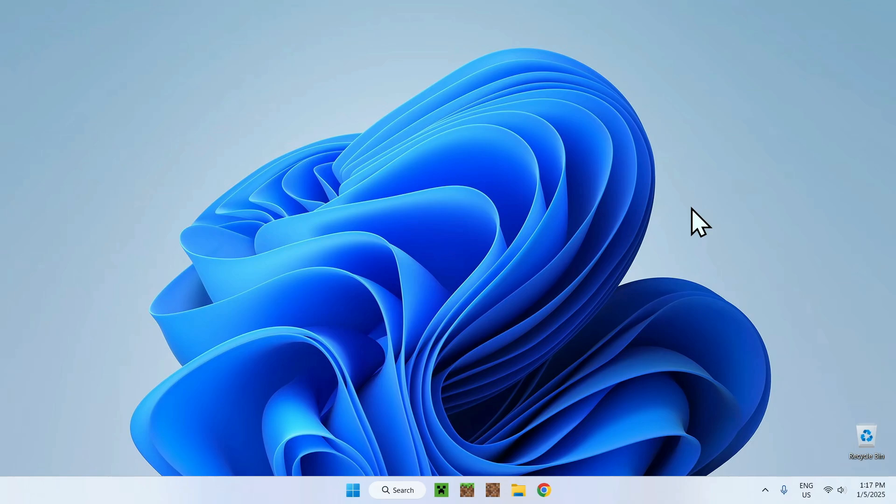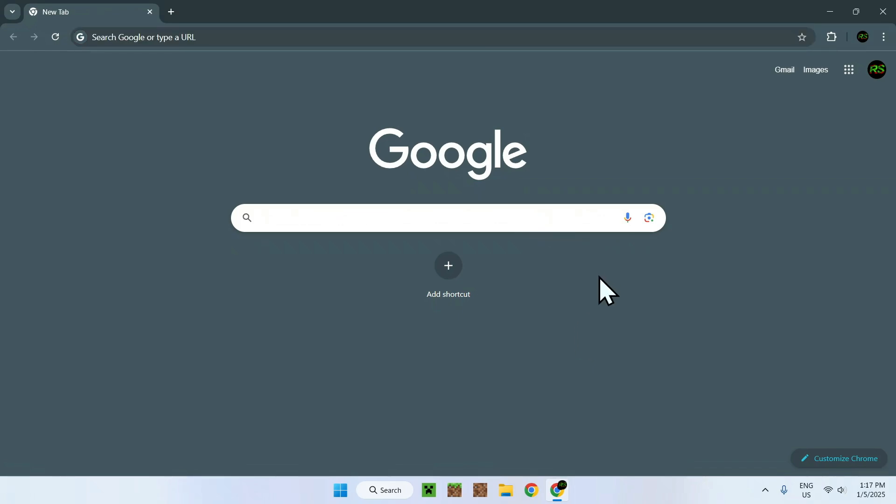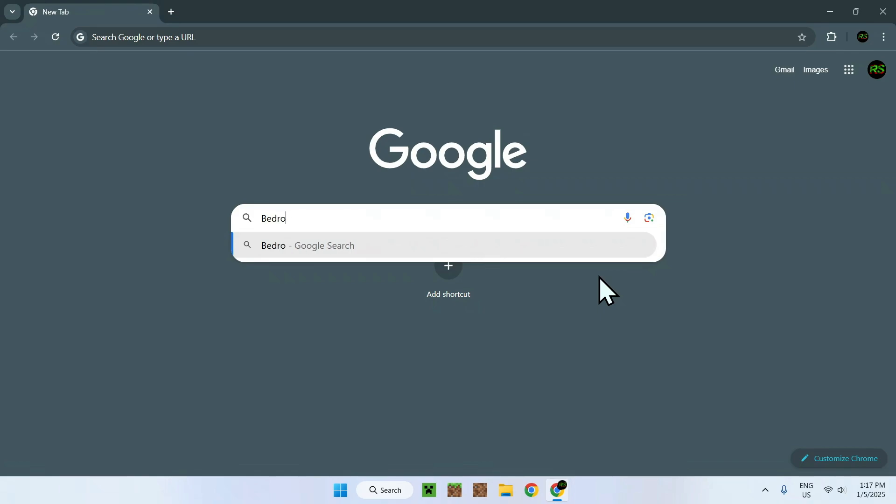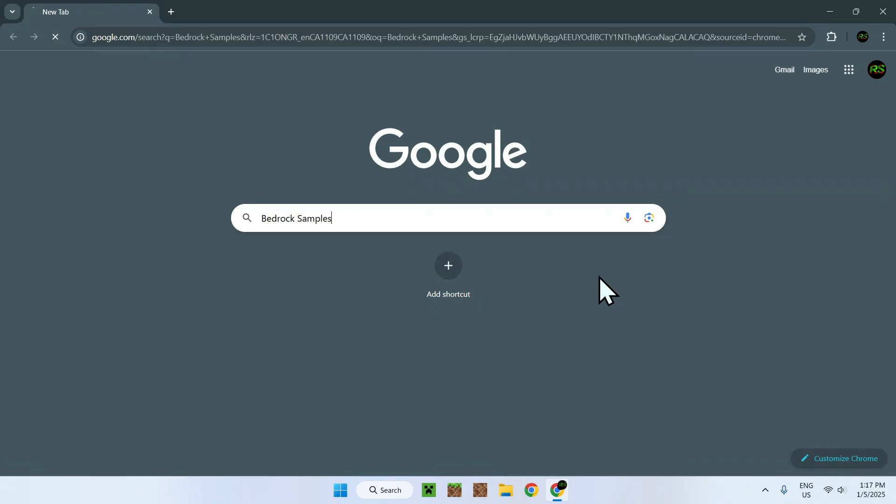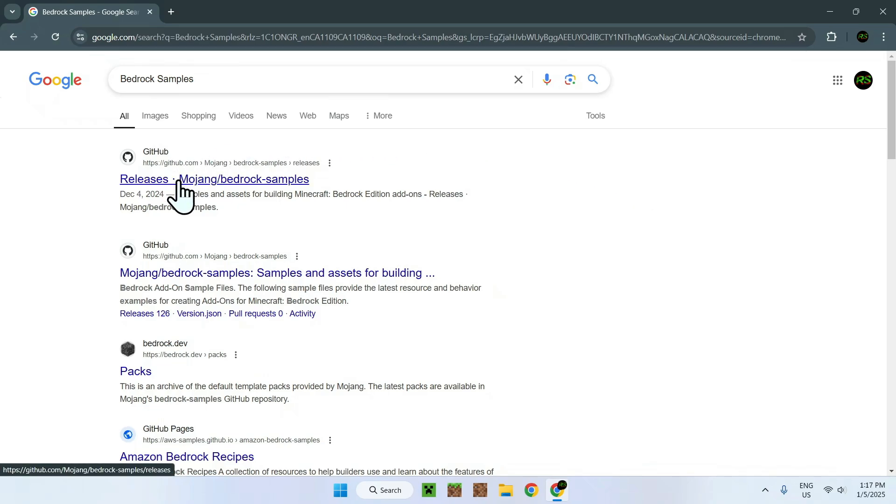So the first thing you want to do is go to your web browser and I will have links in the description if you need them. But once you're here, all you need to do is simply go to your search box and search up bedrock samples. Once you've done this, you should see mojang slash bedrock samples. Simply click on the GitHub website.